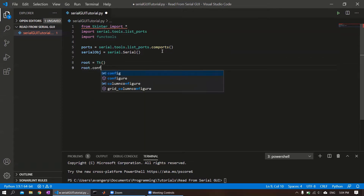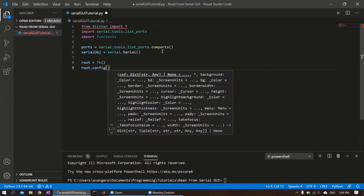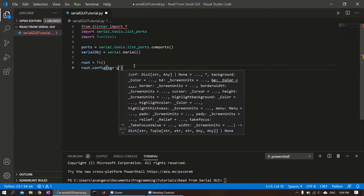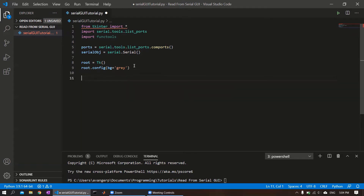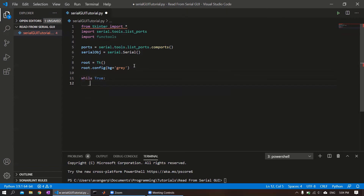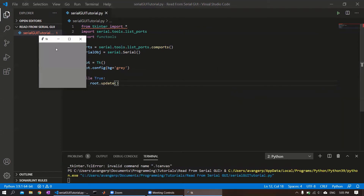Then to start, we'll create a background color. We'll use the config method - you'll see there are a bunch of different parameters we can set, and we're just going to start by setting the background color. And then to make sure this continuously runs, we'll create a while loop that runs forever and throw root.update in there. There are actually a few ways to create this loop, but I think this is the most intuitive way for this tutorial. Let's run this and see what we get - we just get a blank window. This is kind of where we'll be working from, and we'll make it larger and add a bunch of different things.